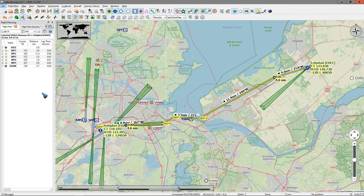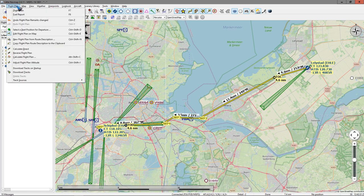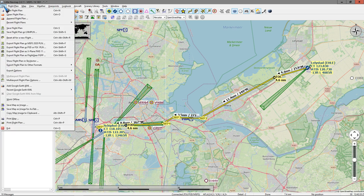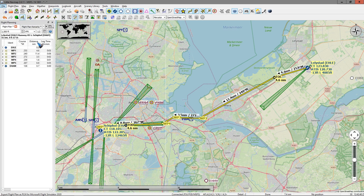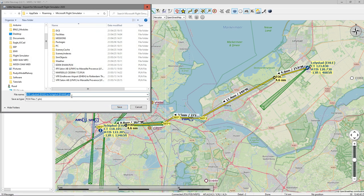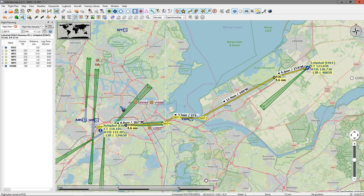Our flight plan is finished and we can now save it. Let's go to the file menu and export it as a Microsoft Flight Simulator plan. It asks for a folder and a name — the name has already been automatically filled in with our departure and destination airport. So this is perfectly fine. Let's save this and we are done. We can open the flight sim and go fly.